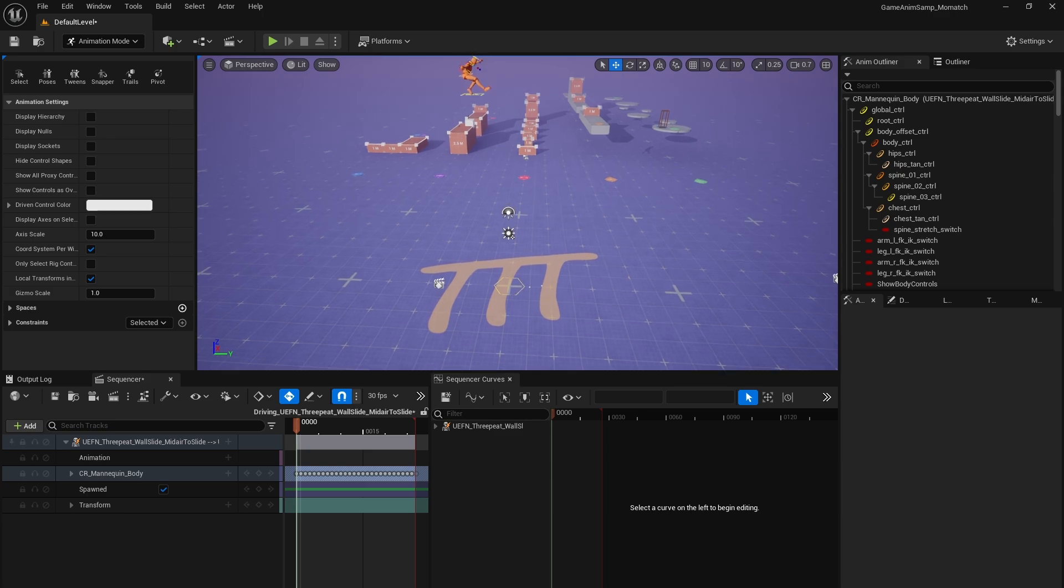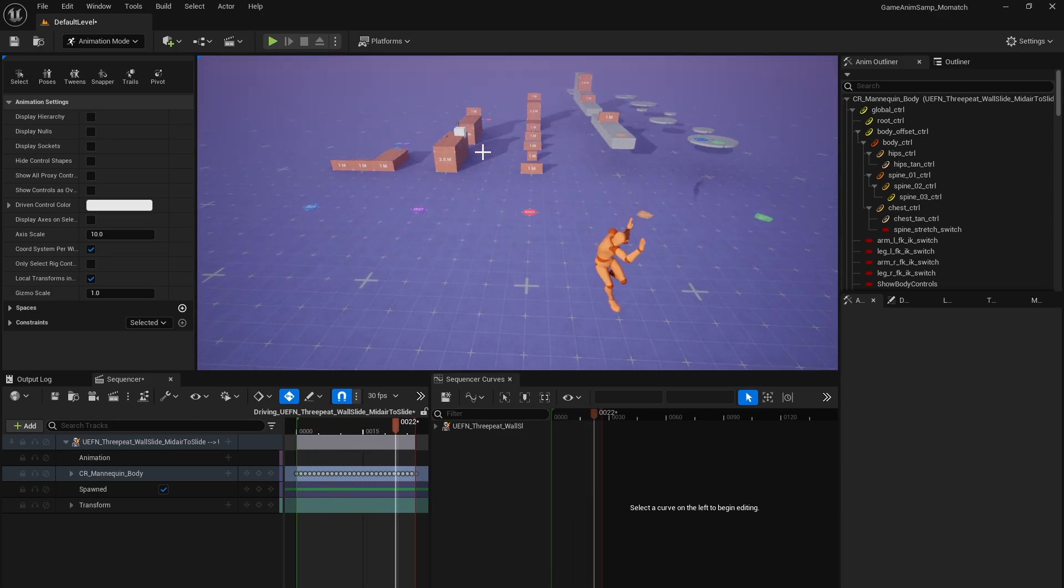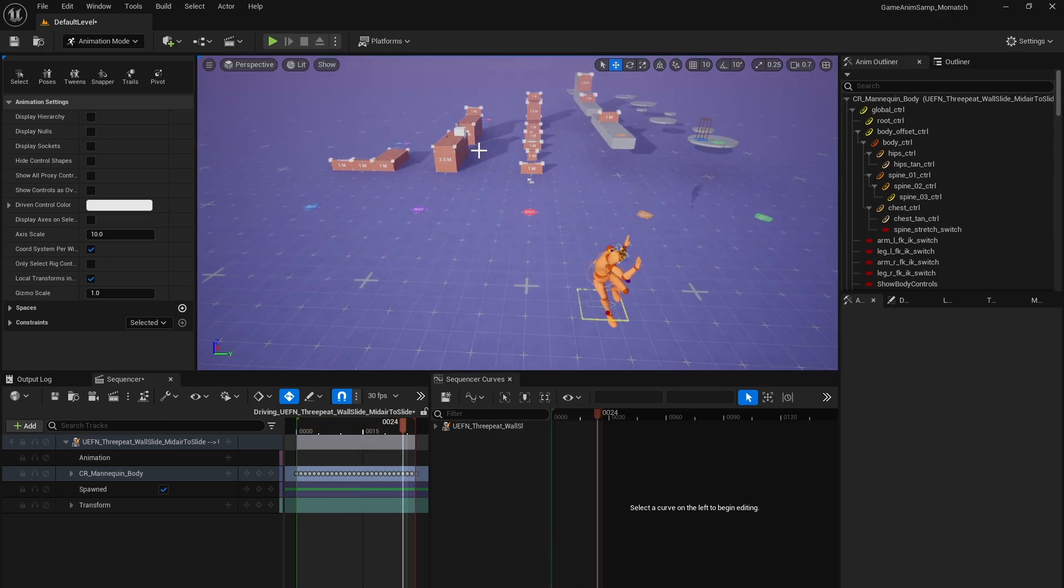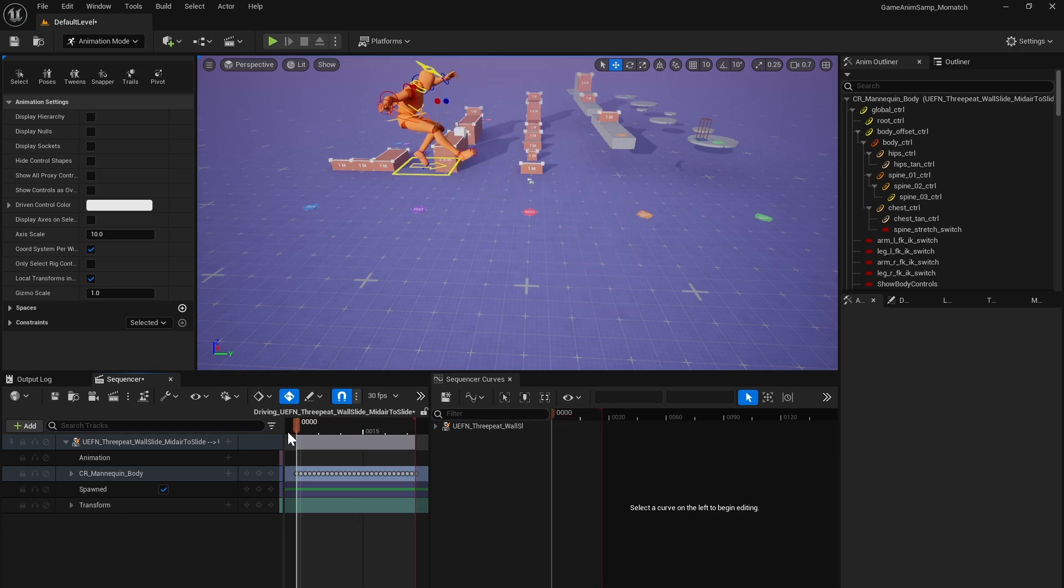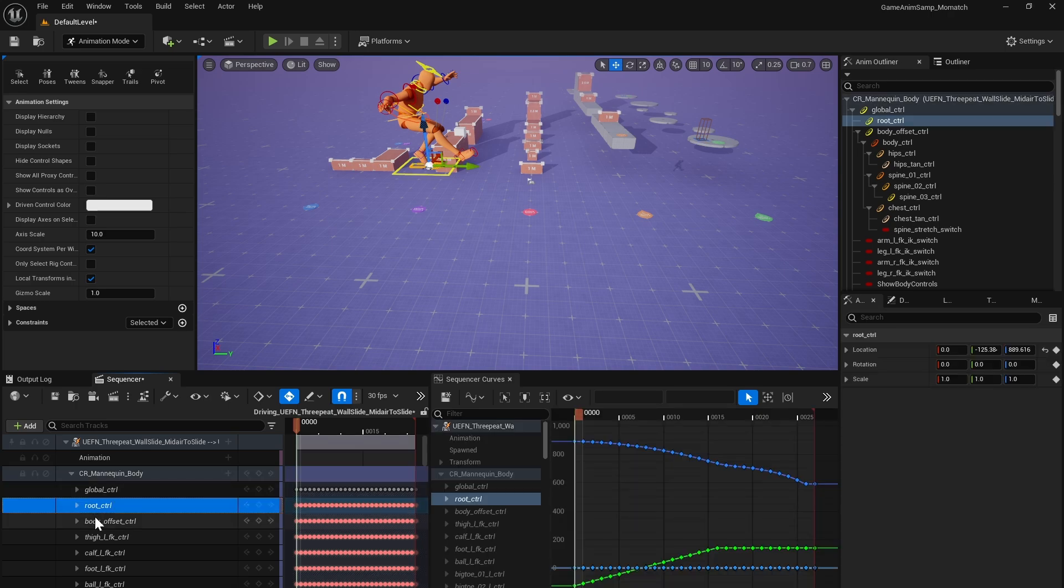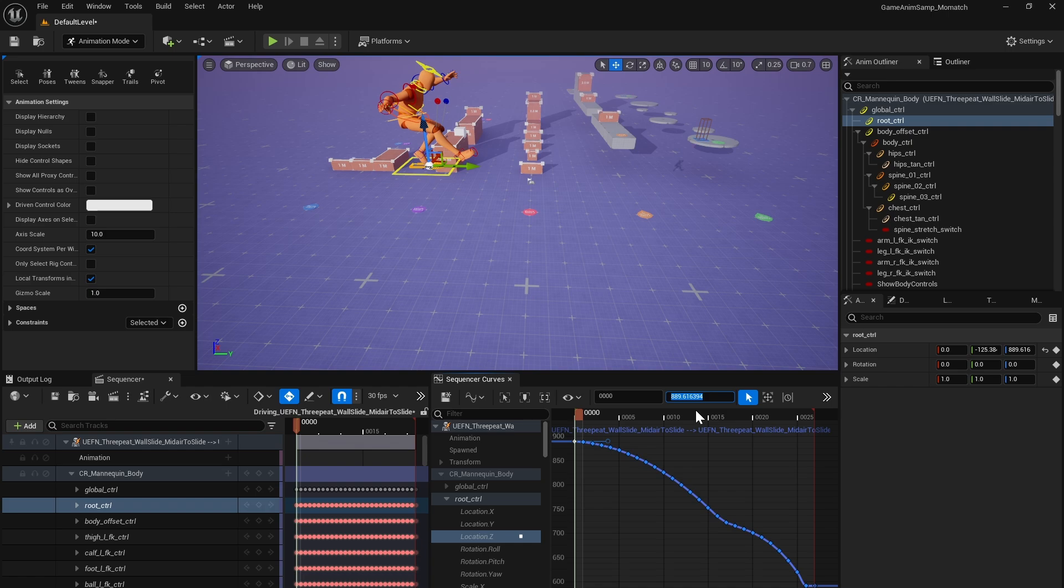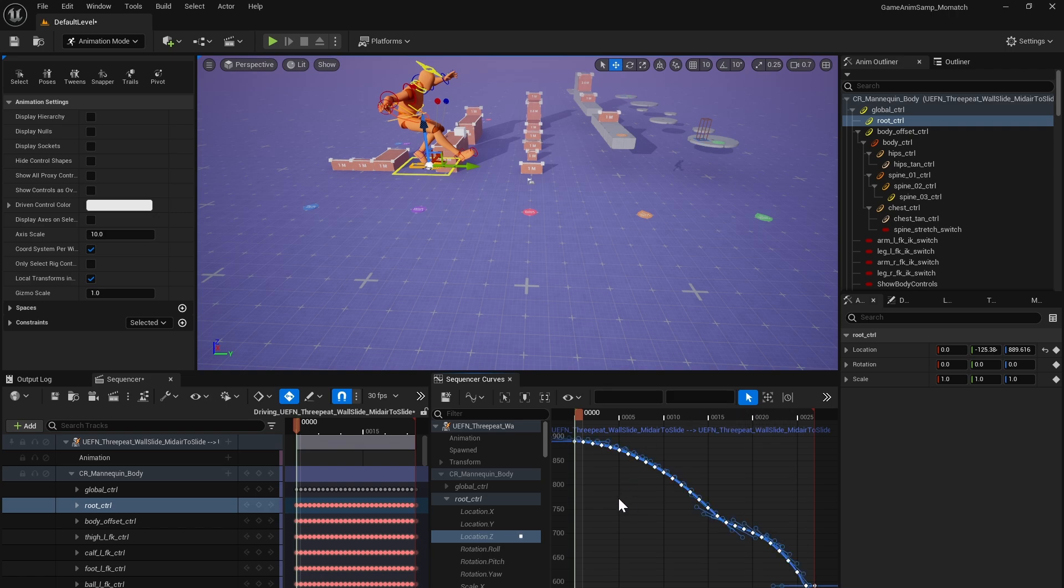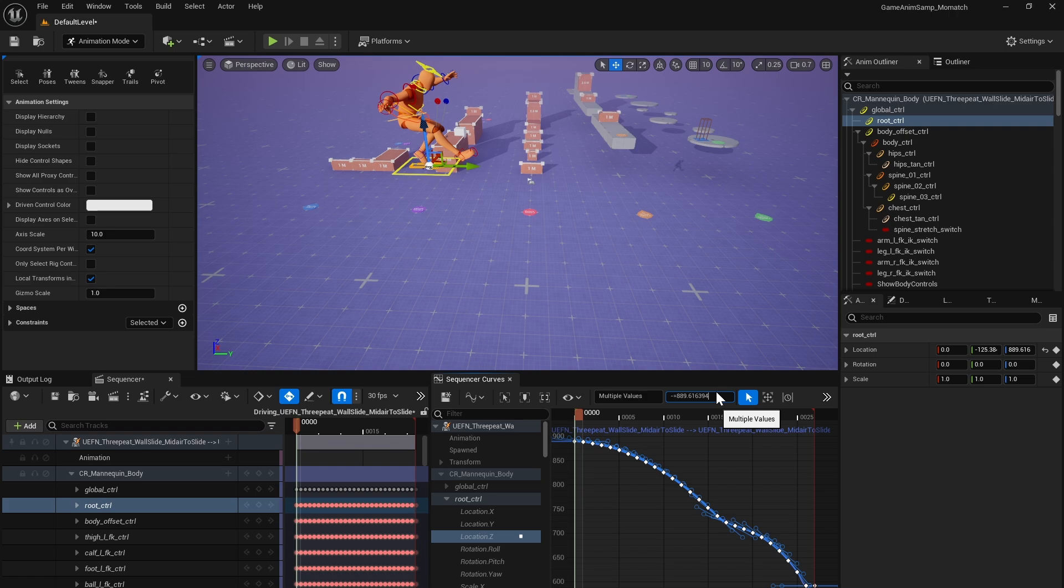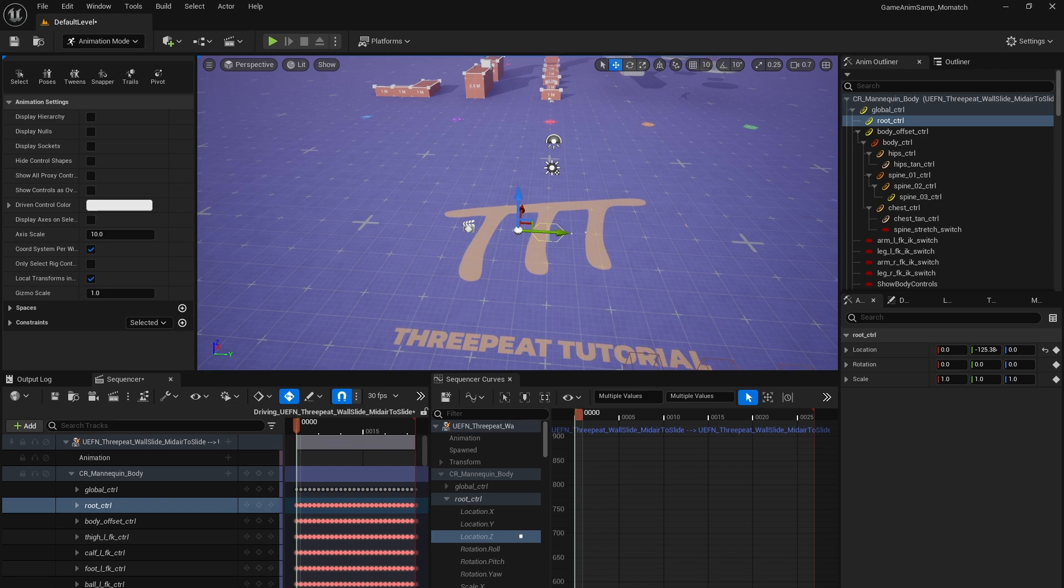So we're going to select the root control. So starting with the Z control up and down, we want that to start at zero. And it's currently not. So we're going to go ahead and fix that. So just select the first key. Grab the value, control A, control C to copy it. And then we'll select the entire curve with control A inside the curve editor. And in the values here, delete this and then do minus equals and paste in the value. And that will shift the entire root control animation down to start at zero, zero.